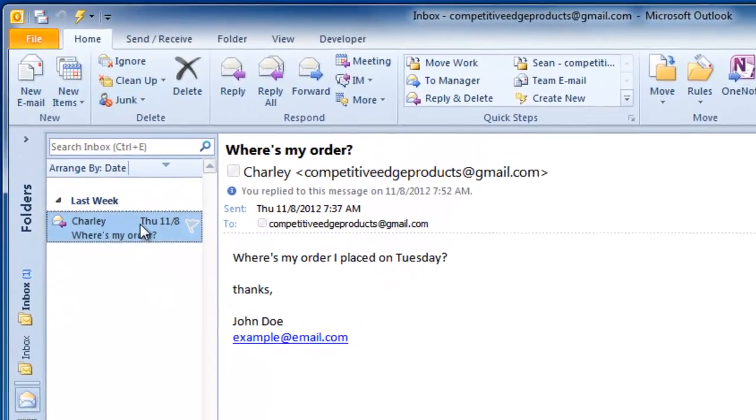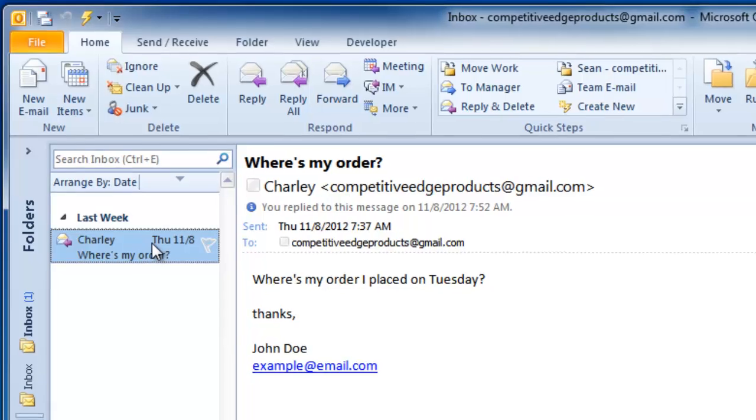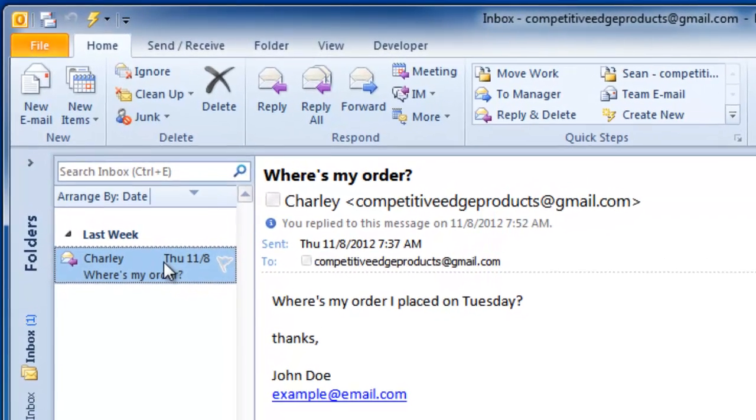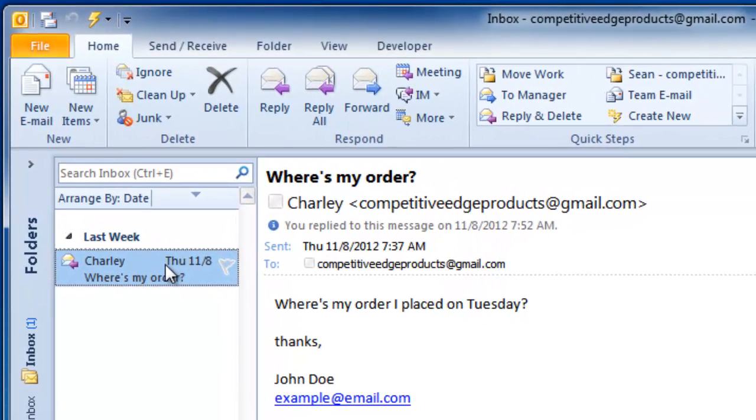We get a lot of customers who ask for their tracking number or the status of their order. When we address that issue, we first send an email to the warehouse.